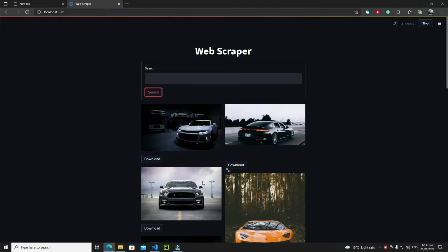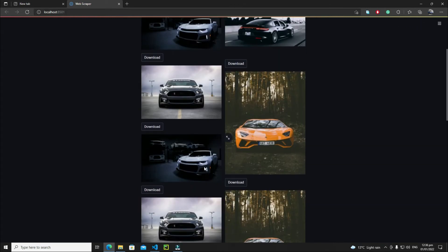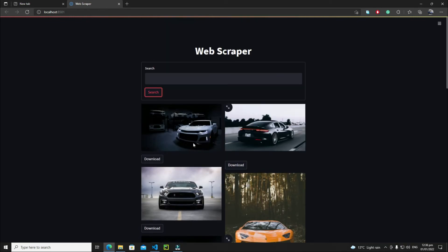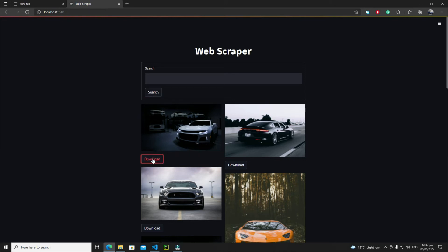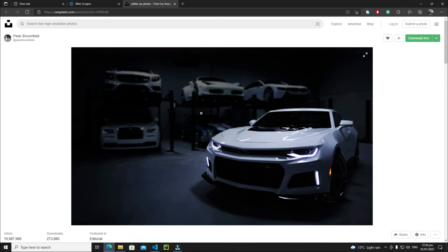Whenever you click on the download button beneath each image, it will redirect you to the download page of that image. Let's click on this button, and yeah, this is the download page of that car image. As you can see, we have here download for free.